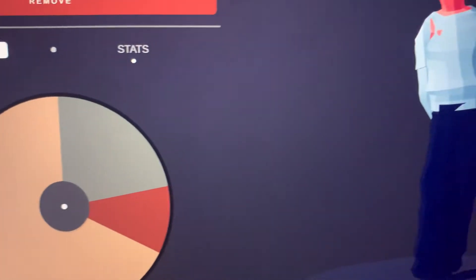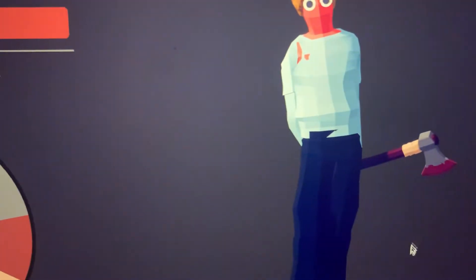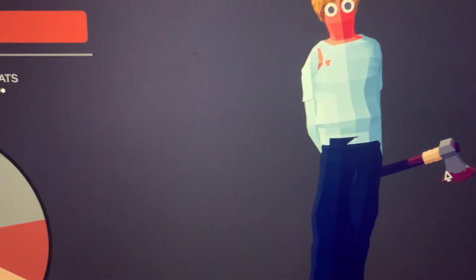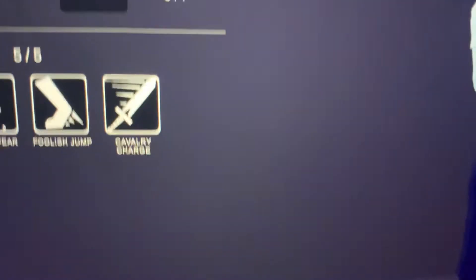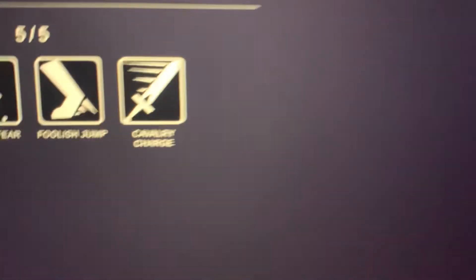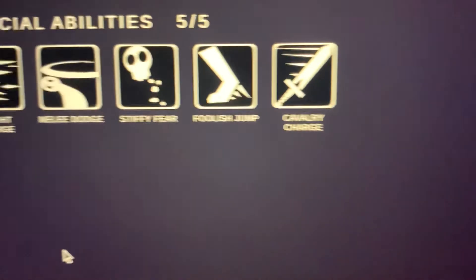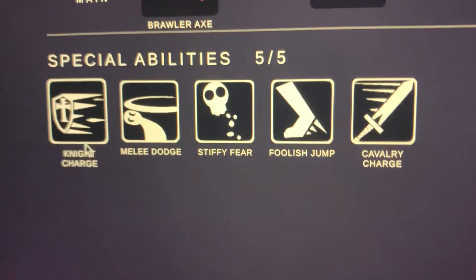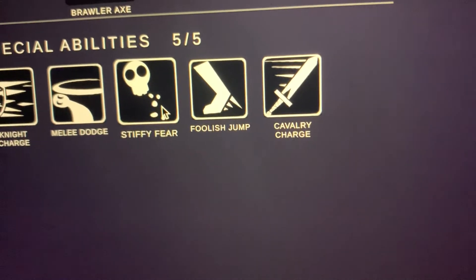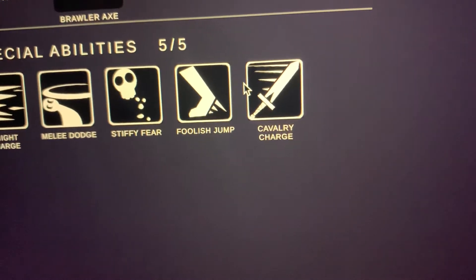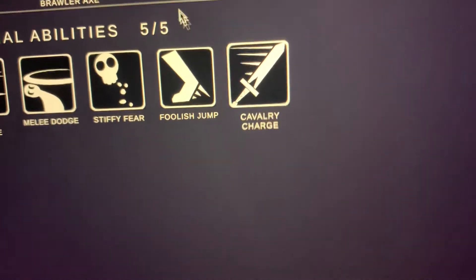That, so it looks like it should look like that. Sorry if I'm really sick. Special abilities: Knight Charge, Melee Dodge, Stiffy Fear, Foolish Jump, and Cavalry Charge.